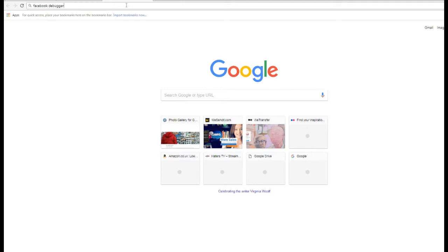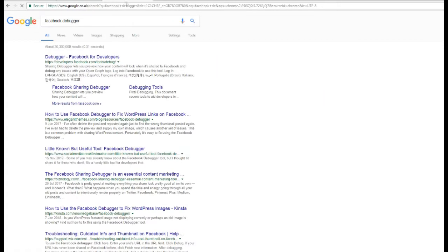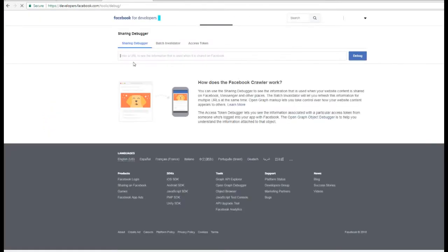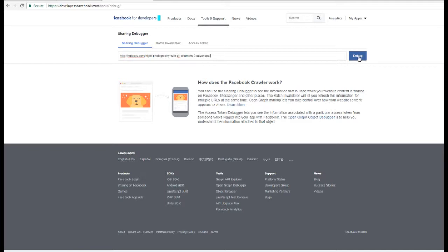What we have to do is use a thing called Facebook Debugger. Go into Google, search for Facebook Debugger. You'll see it here — Facebook for Developers. Paste that URL into the field and then click Debug.